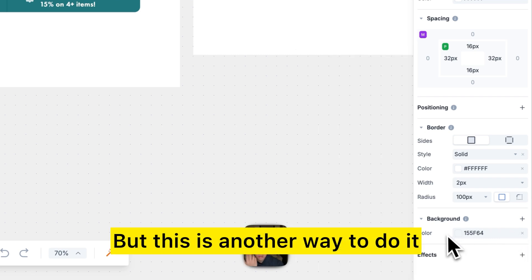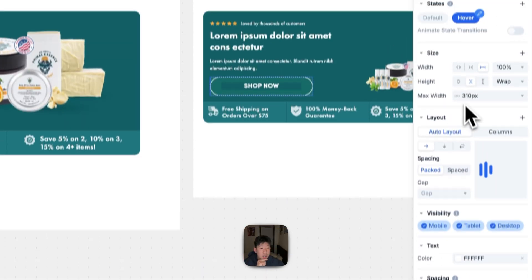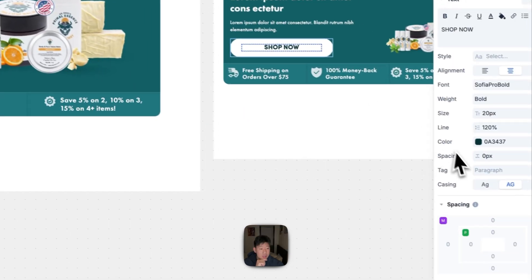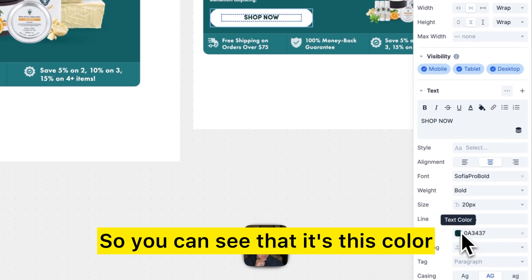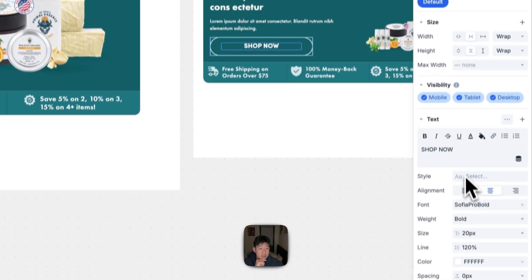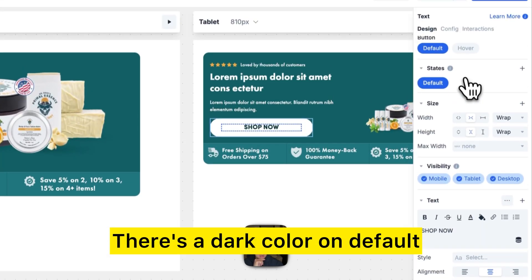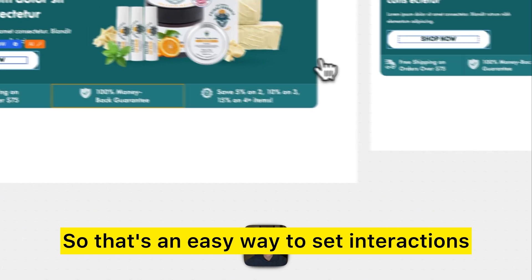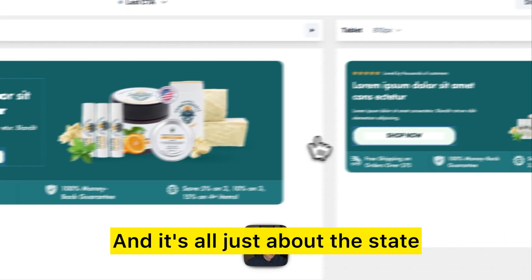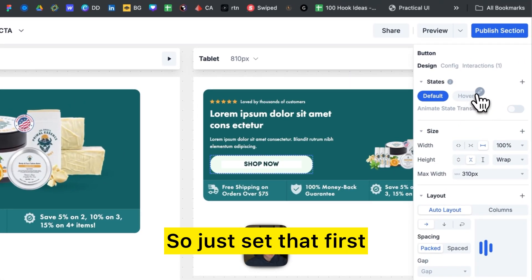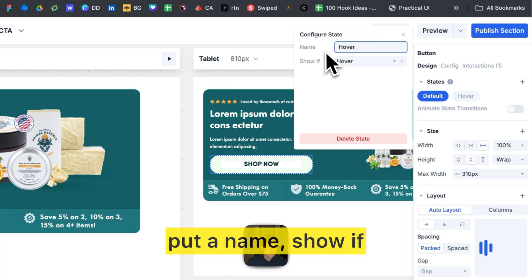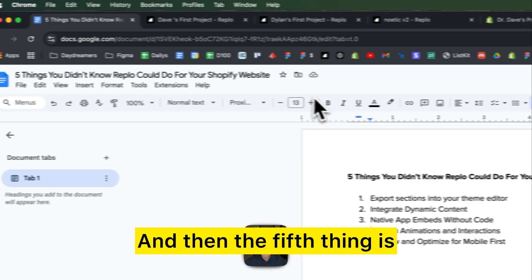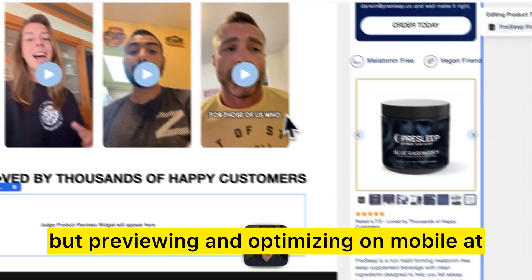You could remove the background or set it to zero percent opacity. You can also change the text color — for example, a dark color on default and white on hover. It's all about setting the state: name it 'show if hover' and apply your design changes accordingly. That's an easy way to set interactions.